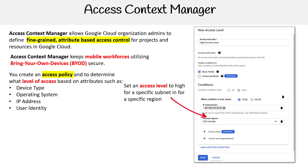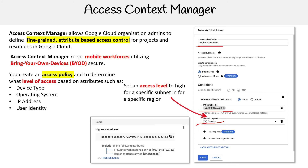The idea here — and it's a little bit hard to see — is that you're going to name it. So I say 'high access level,' and then I can say I want to restrict to this IP range, in this region. You can even have device policies and additional information, and you'll get that output. That's the way you'll have to control it.